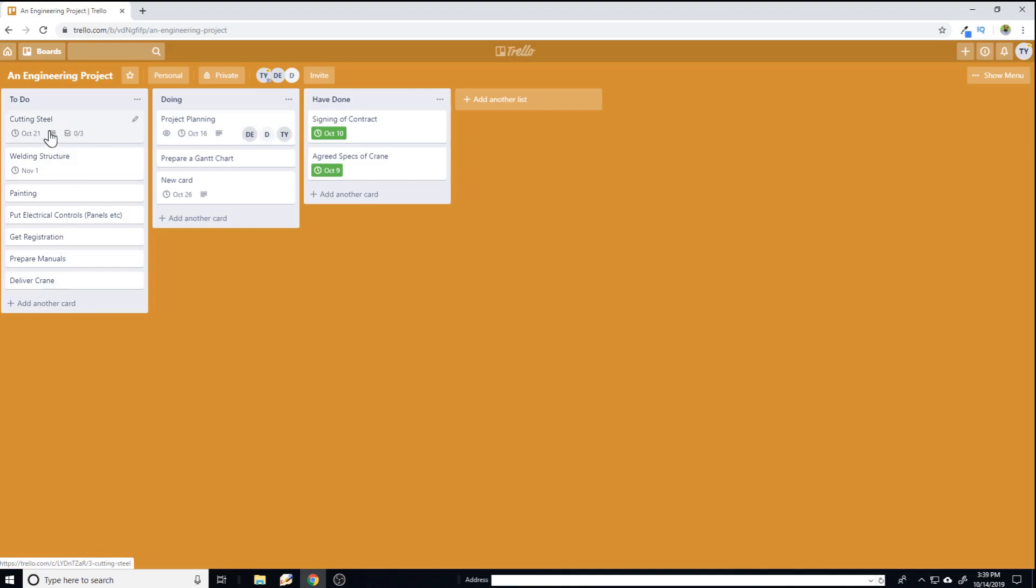Now the problem with having only the due date is that it is kind of random dates. And this happens in project management. Sometimes you have to start a task which is going to finish later, but you have to start it earlier and vice versa.